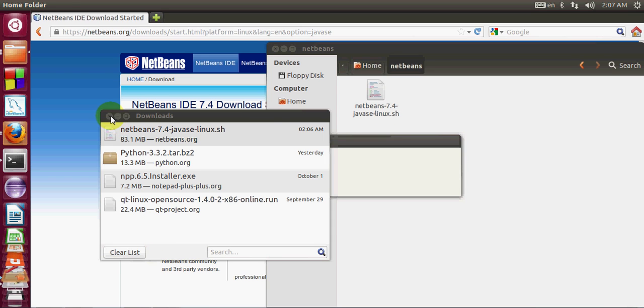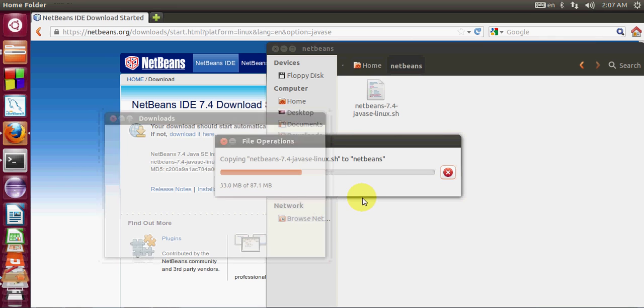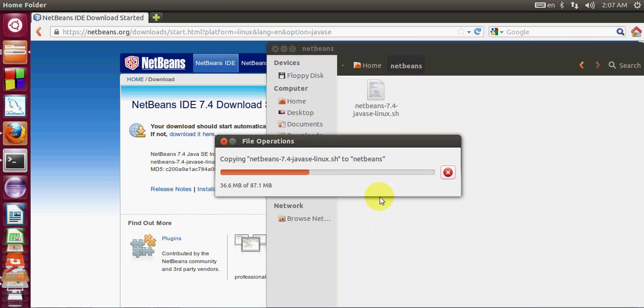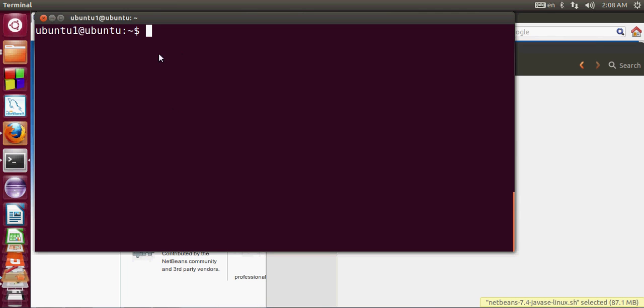Now I will close. It's transferring my file. In the meanwhile I will open my terminal from here and I will go to that NetBeans directory.